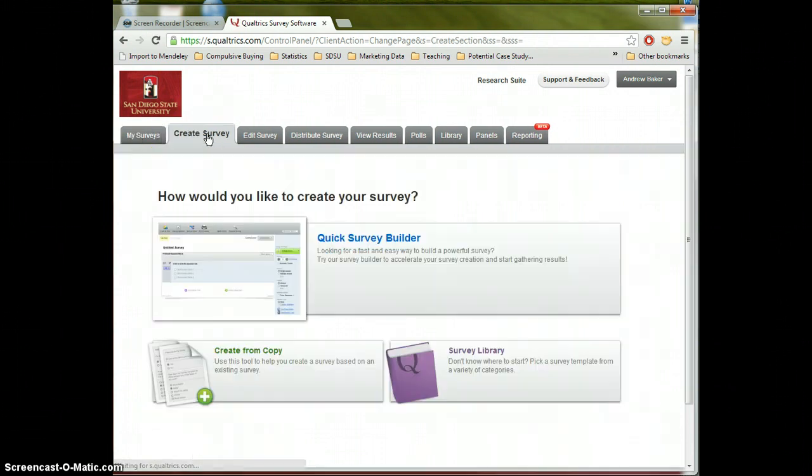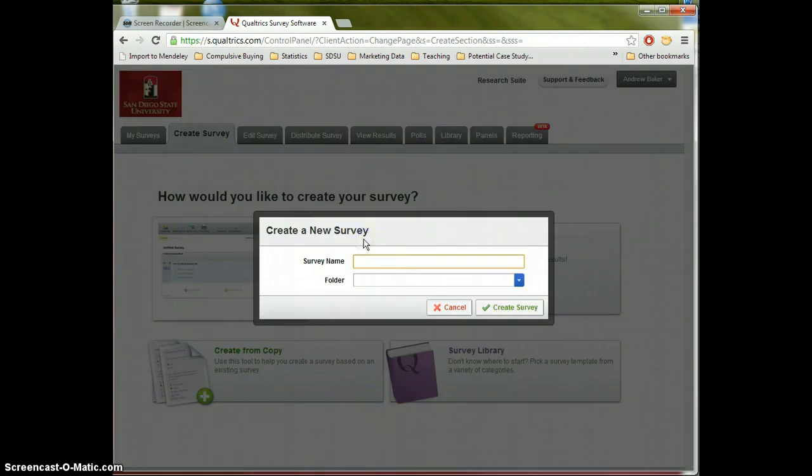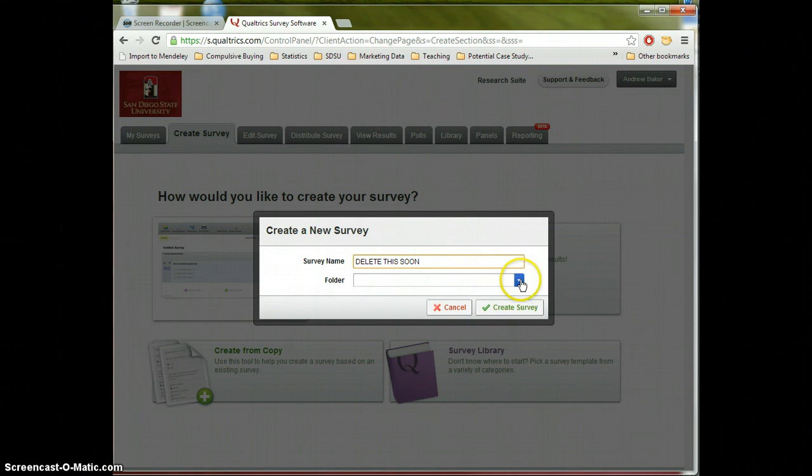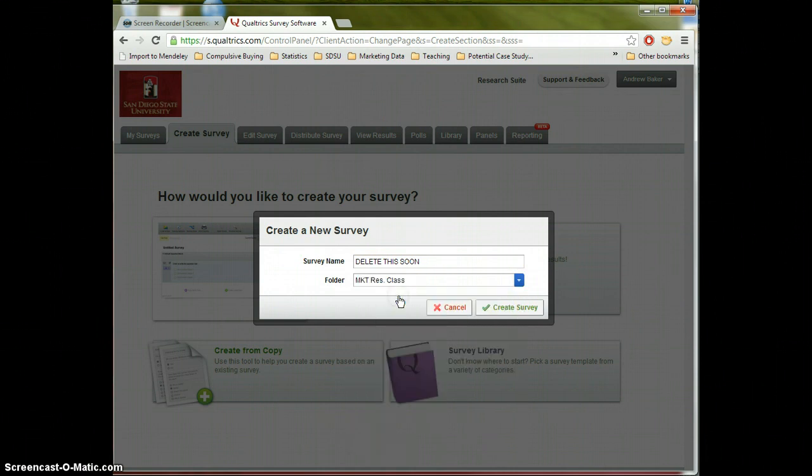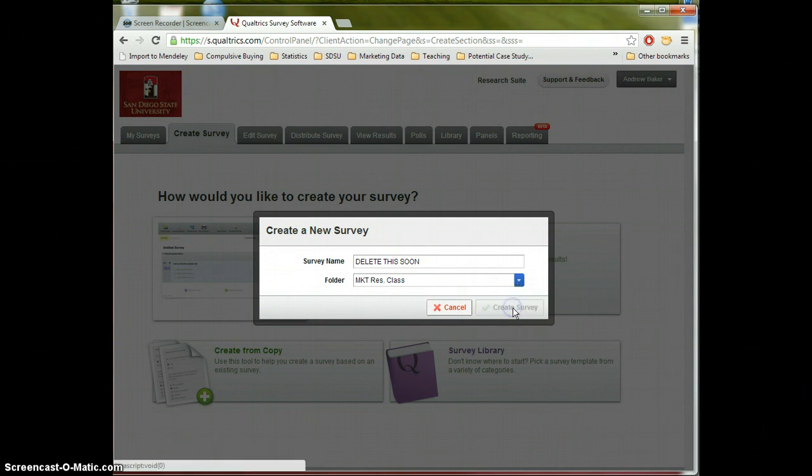So I'm going to create my first survey and it gives me some options. We're going to start and this is how you'll normally build your survey. So you'll use the quick survey builder. Go ahead and give your practice survey a name. I'm going to call mine delete this soon and I will drop it in my marketing research class folder. At later times you can go in and create folders to organize all your surveys. I have more than 100 surveys going right now. So usually developing a good folder system is very useful. So go ahead and create our survey.